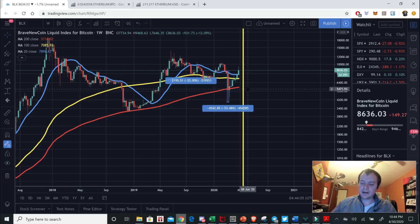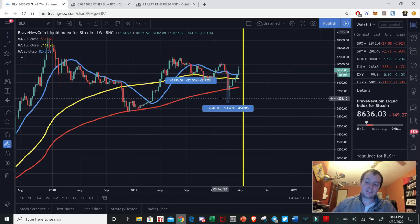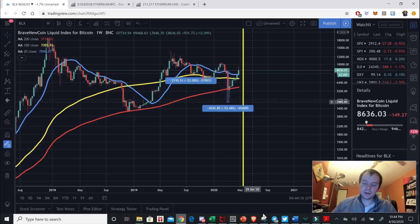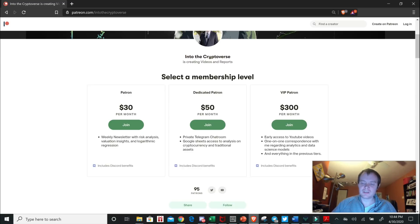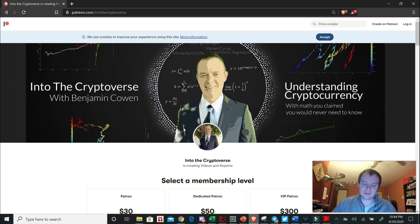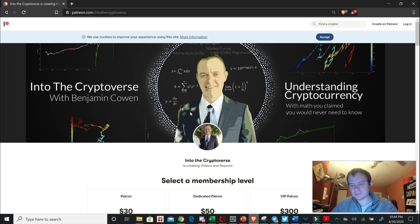If you guys like the content, I do try to provide a different approach than most people. Please subscribe to the channel, turn your notifications on by clicking the bell icon, join the Telegram channel via the link in the description. For those who want to join Patreon at patreon.com/intothecryptoverse, I have three different tiers — most people choose the middle tier which gives you access to everything, including a private chat room and a Google Sheets document updated weekly with risk levels and valuations of the total cryptocurrency market cap. Thanks for tuning in — leave a comment below with your thoughts. Alright guys, talk to you next time.